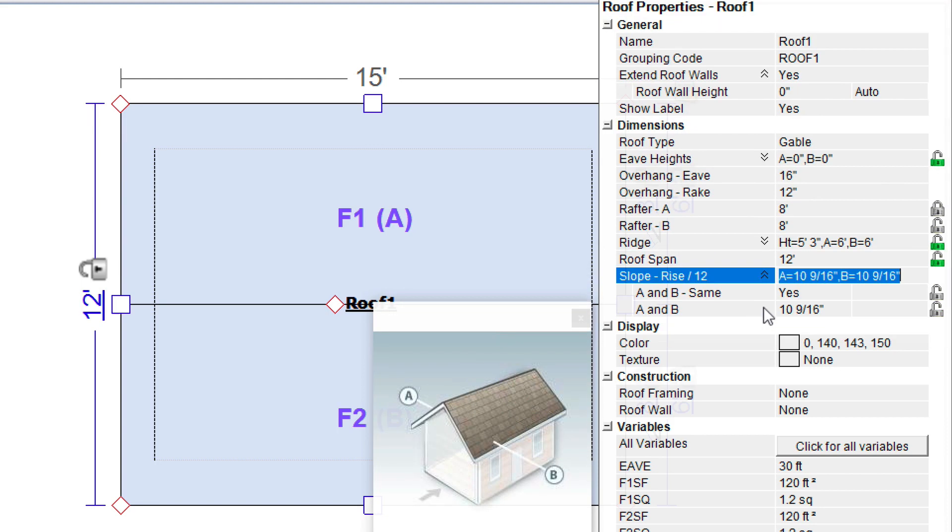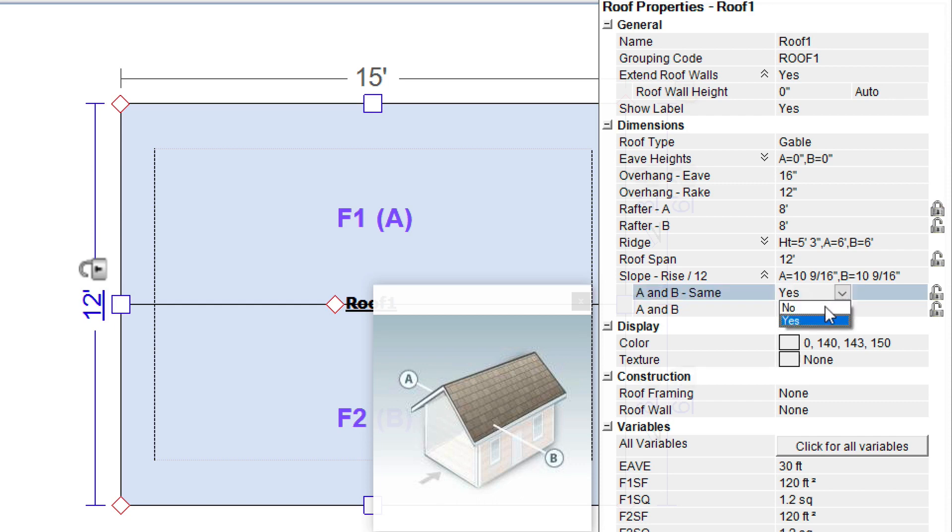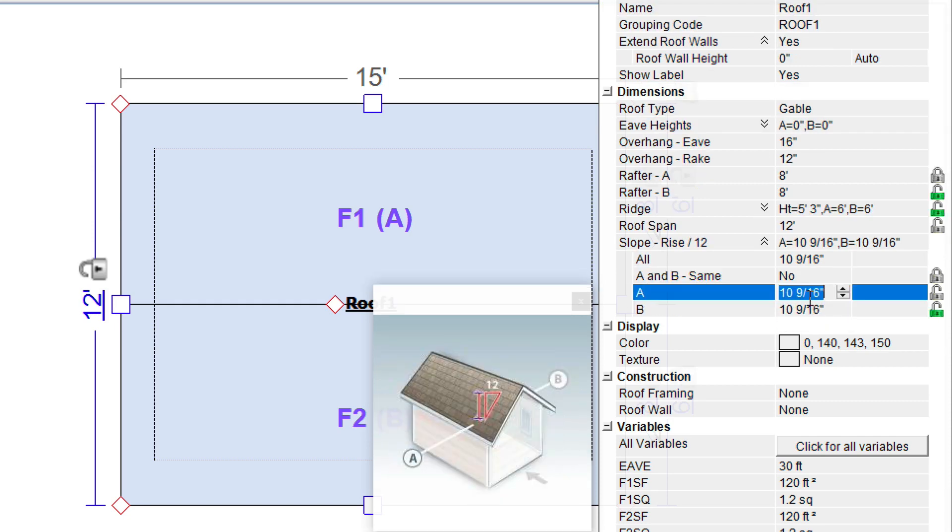Enter the slope for the roof below. If the slope of the faces are different, change the property A and B Same to No and then enter in the correct slopes for the different faces.